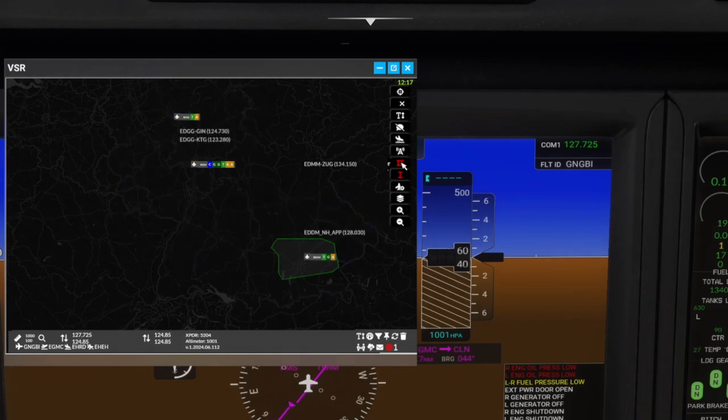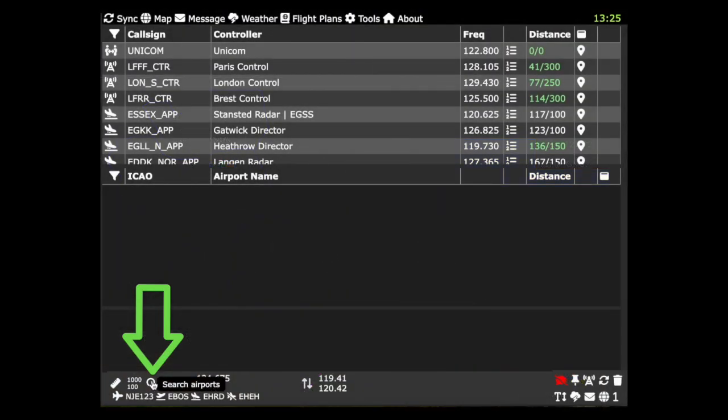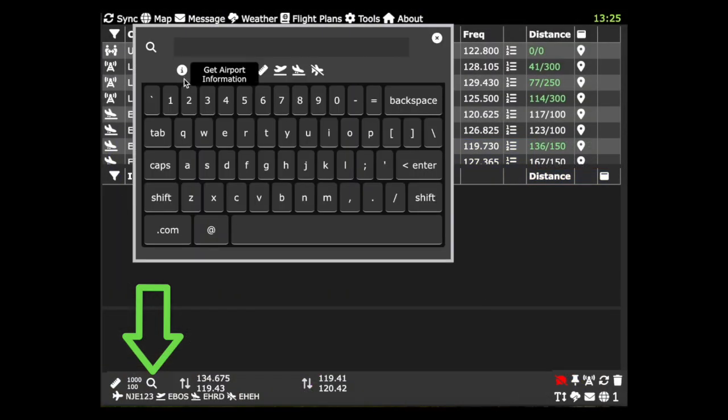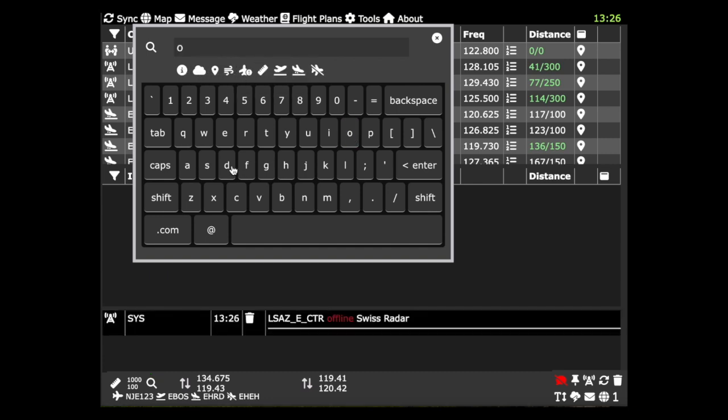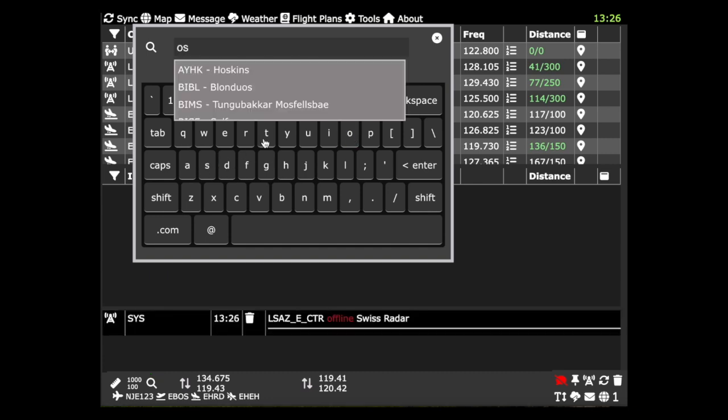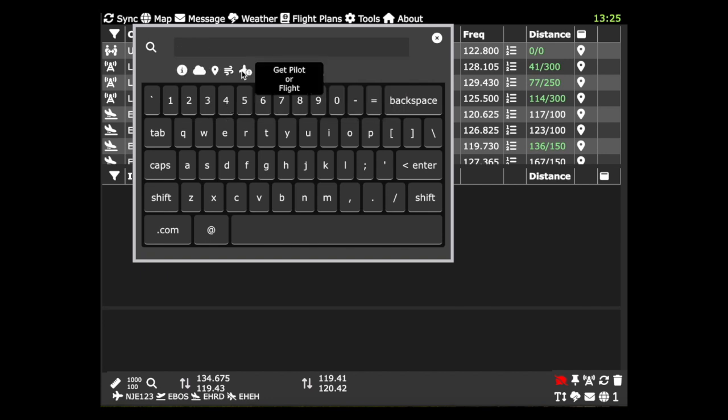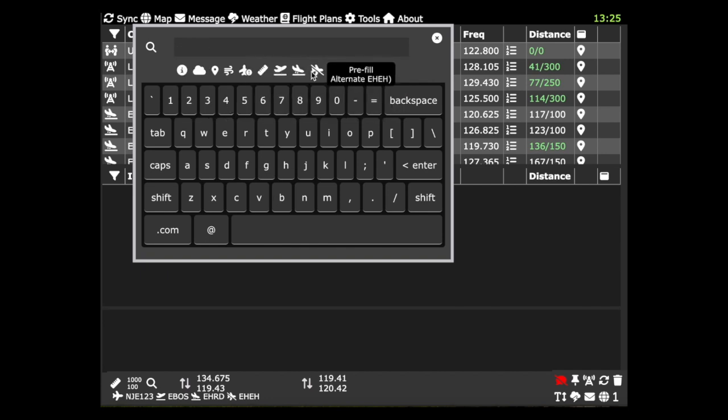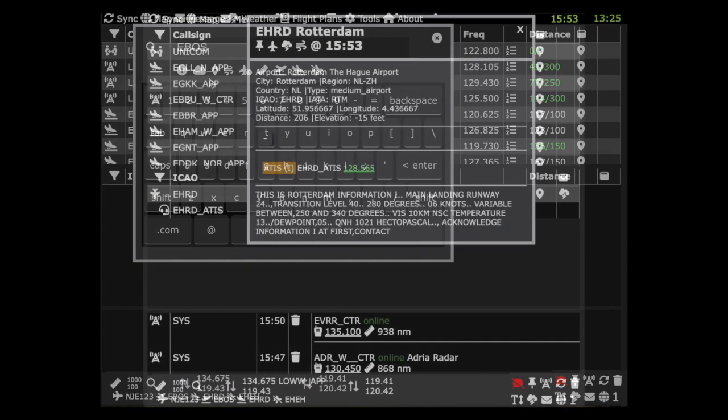We've incorporated approach map data from the Navigraph Charts project. There is a new search feature - it uses the full keyboard and has more options. Auto-suggestion now completes on name or ICAO. You can pre-fill with the nearest airport or airports from your flight plan. You can get information on your selected airport.